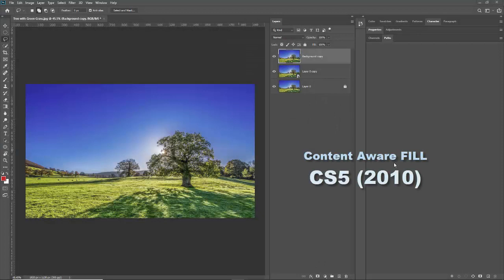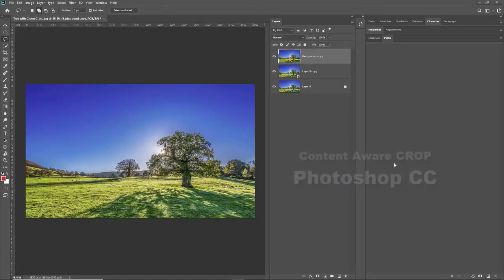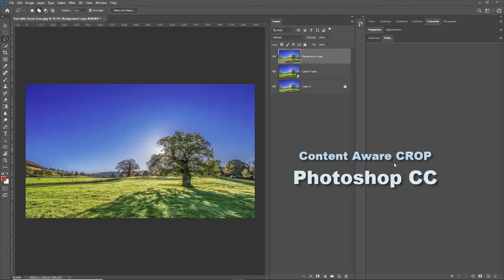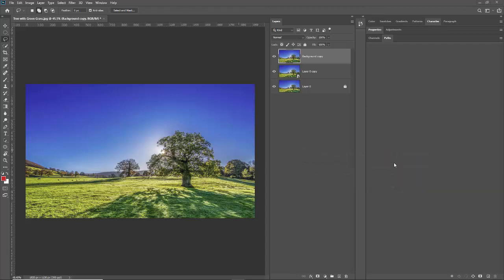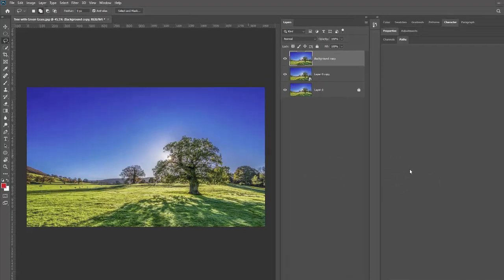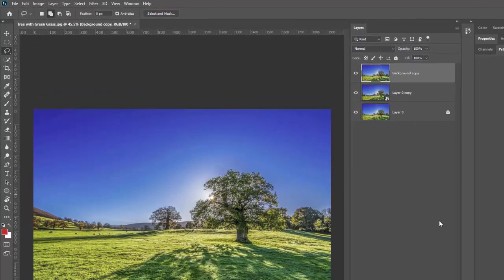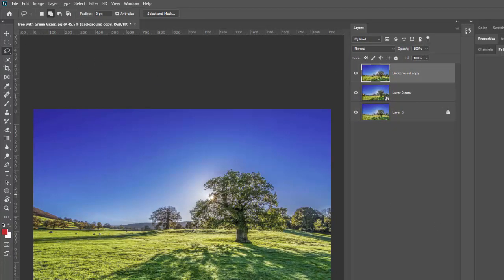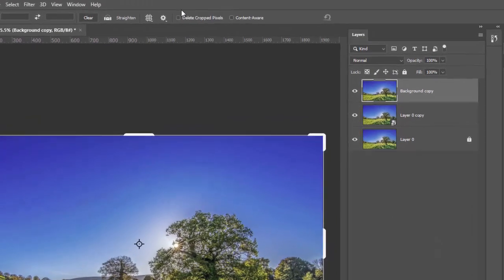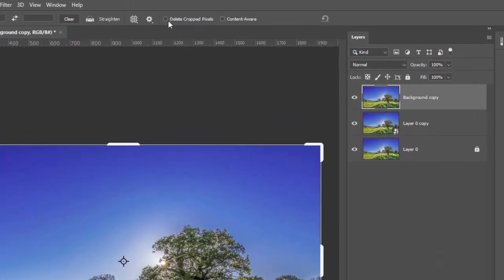Content aware fill was first introduced in CS5 in 2010 and content aware crop was first introduced in Photoshop CC. So if you have an older version like CS5 or CS6, you're not going to have content aware crop.